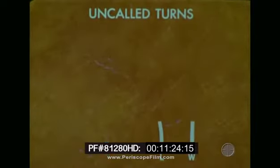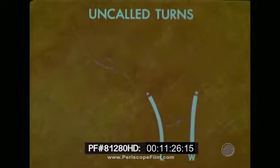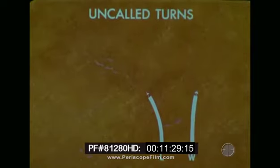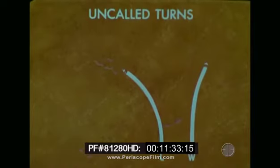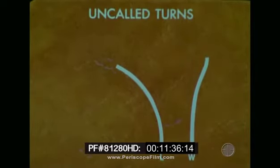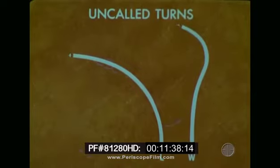If the turn was away and the wingman proceeded as for a turn into, separation would increase rapidly. Upon recognition of the lead's turn away, the wingman will have to sacrifice excessive altitude to regain position.